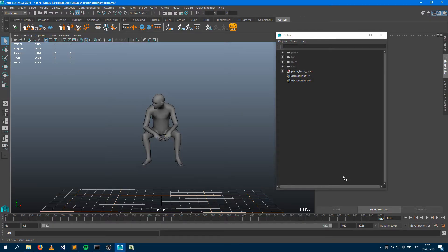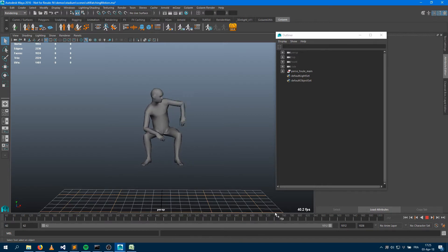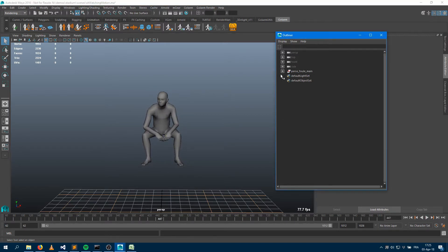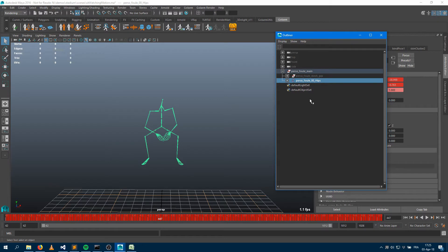Hey again, welcome to the second video about the stadium tutorial for Golem. In this video I will show you how you can convert a mocap animation — or any animation you can open within Maya — for Golem, even if this animation has not been made on the characters you're going to use at the end. So I have a pretty long mocap animation here, almost a thousand frames, which is just a stand, sit, and watching animation of a character with geometry and a skeleton.